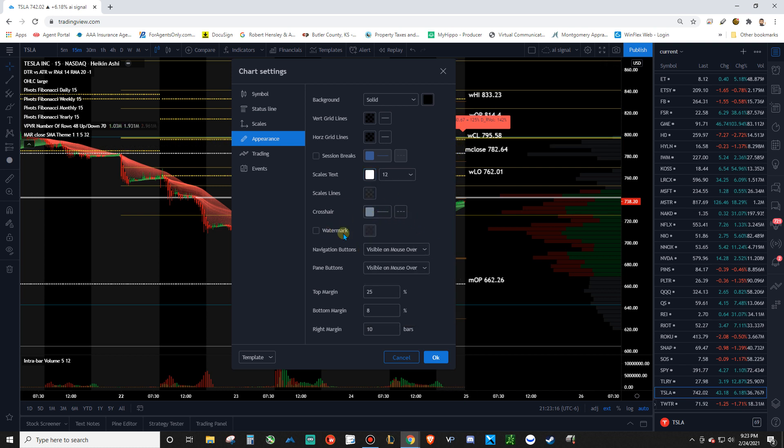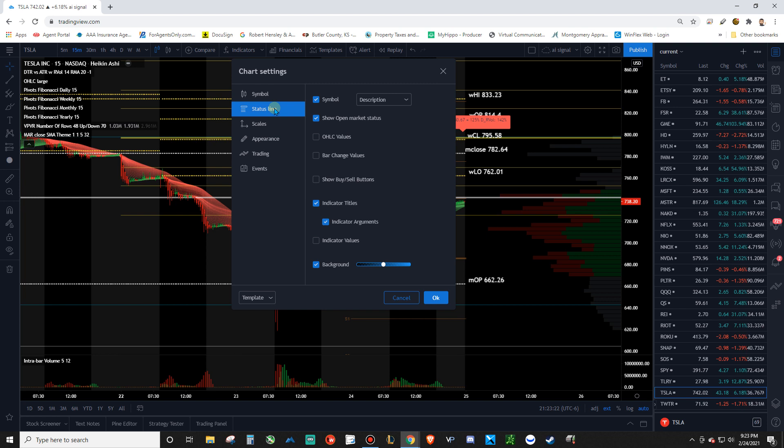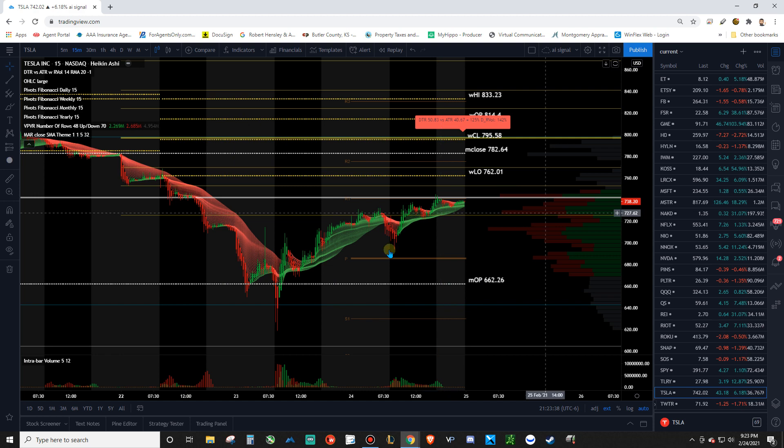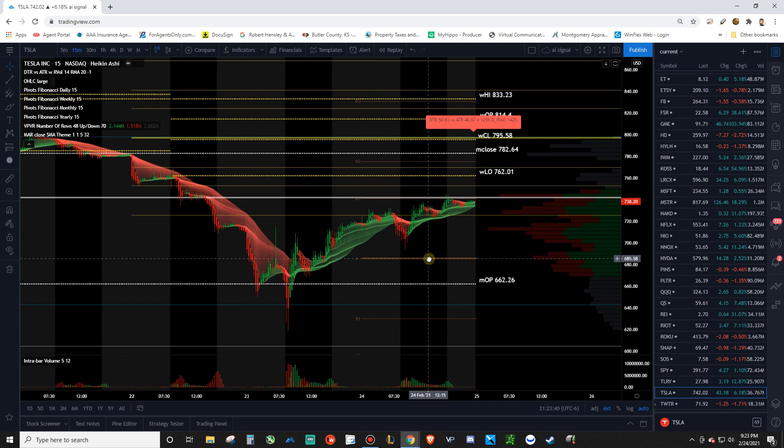Next, you don't really care about the rest of this stuff. You can mess with the margins and that kind of thing. That's up to you. In here, basically, you just want to have these check marks symbol show open market status, indicator titles, indicator arguments, and then the background check marked. So that would be the basic setup, the fundamental layout here so that we get a nice clean chart.